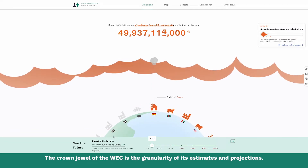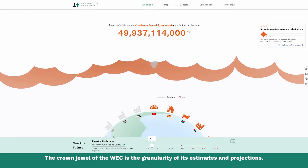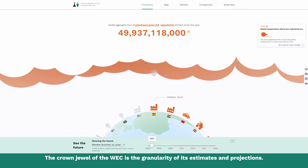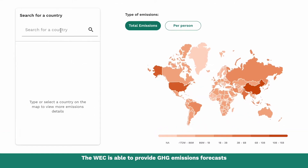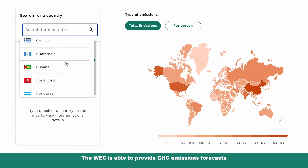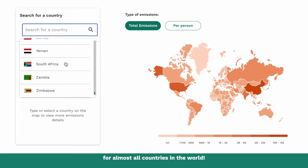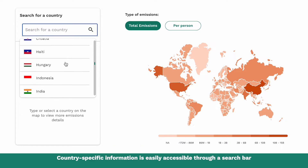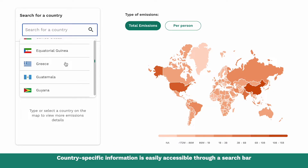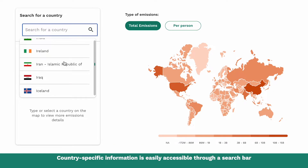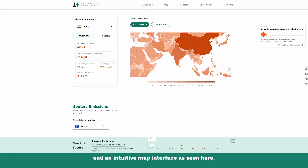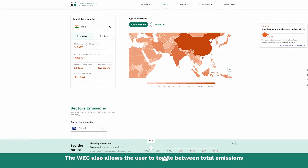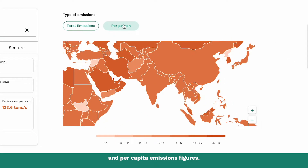The crown jewel of the World Emissions Clock is the granularity of its estimates and projections. The World Emissions Clock is able to provide greenhouse gas emissions forecasts for almost all countries in the world. Country-specific information is easily accessible through a search bar and an intuitive map interface as seen here. The Emissions Clock also allows the user to toggle between total emissions and per capita emission figures.